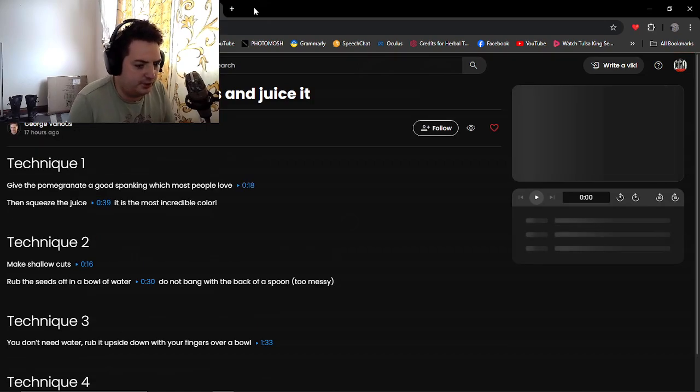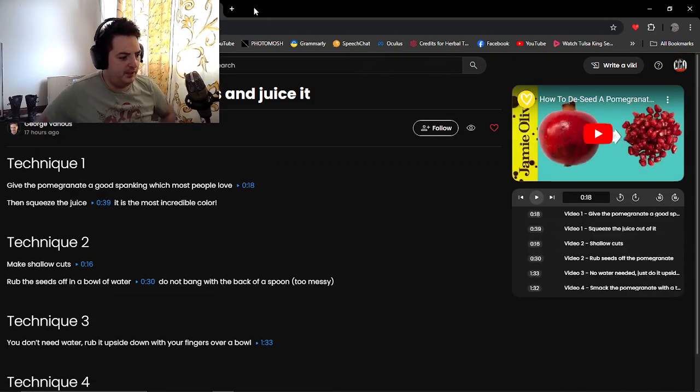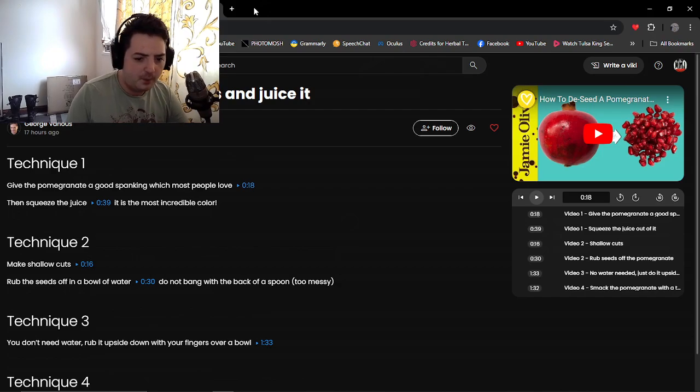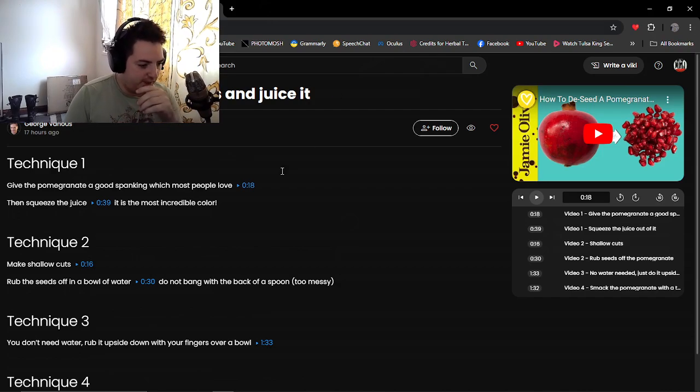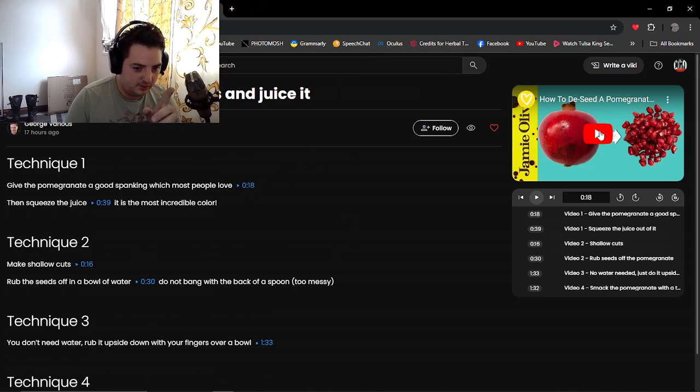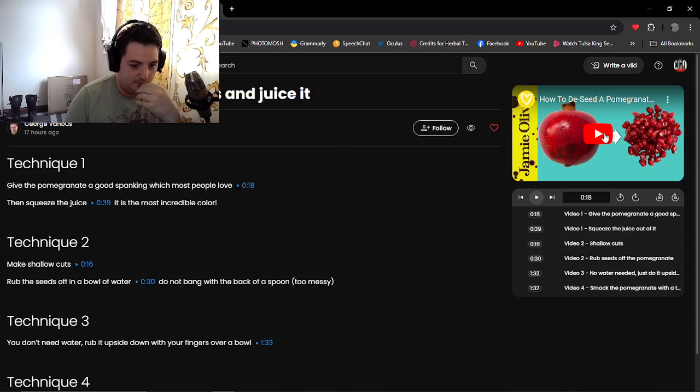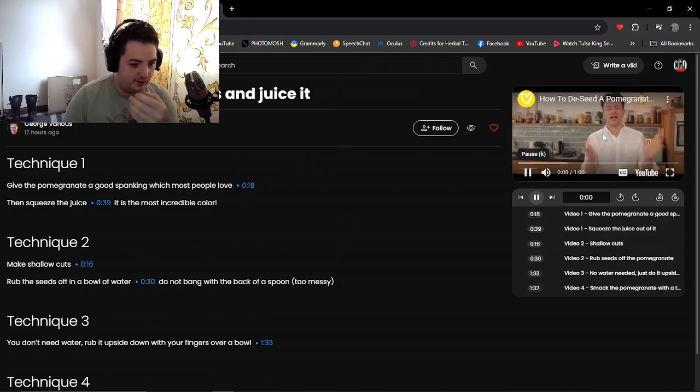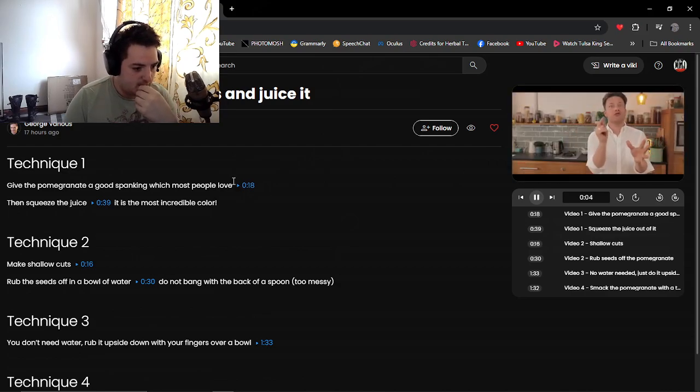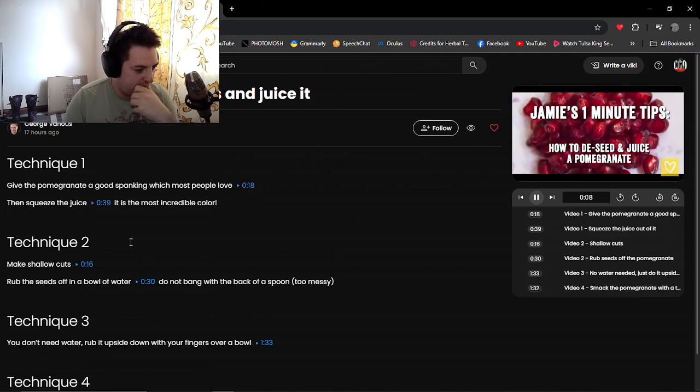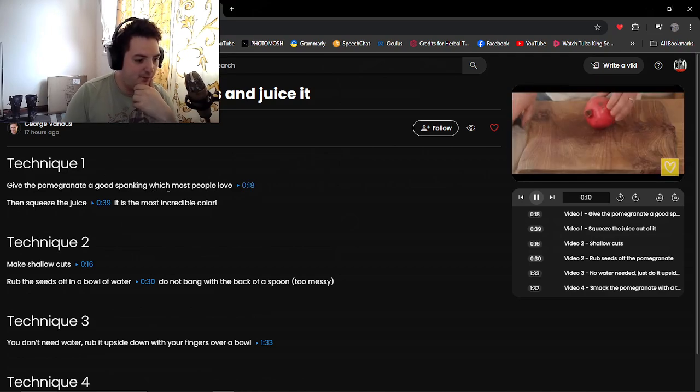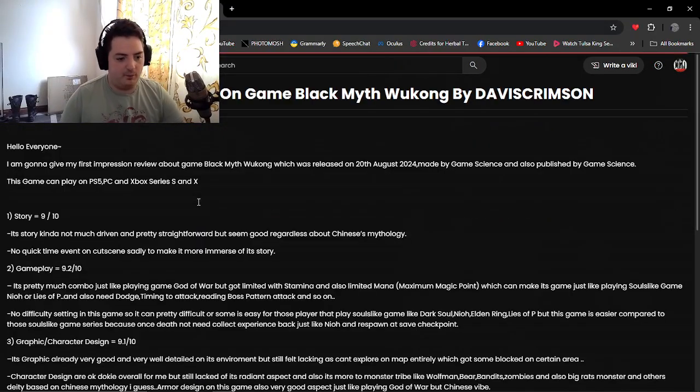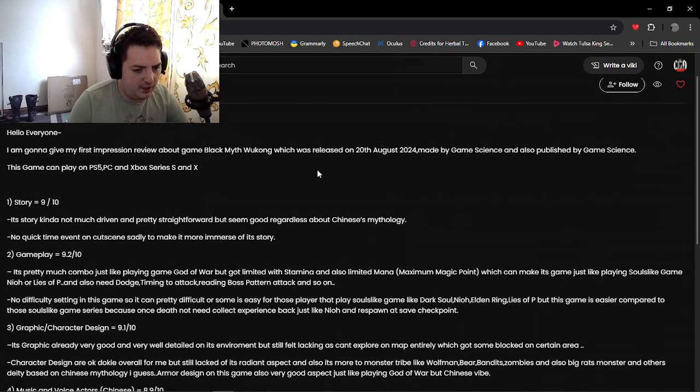Alright, so this is one of George's things he's done. He said he's made a technique from a video of how to see the pomegranates. What he's done here is made a script from a video so you can watch the video and also read the techniques here, which I think is pretty cool. Technique one: give the pomegranates a good spanking with the middle people. I like that, nice one. We've got David Crimson again with the reviews. I like him.